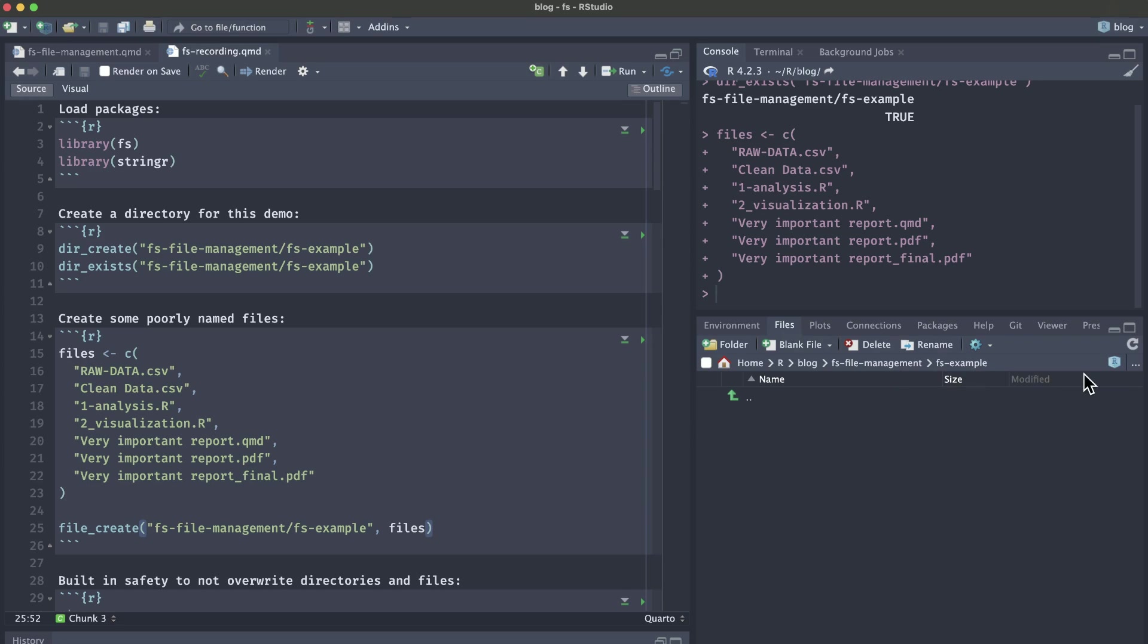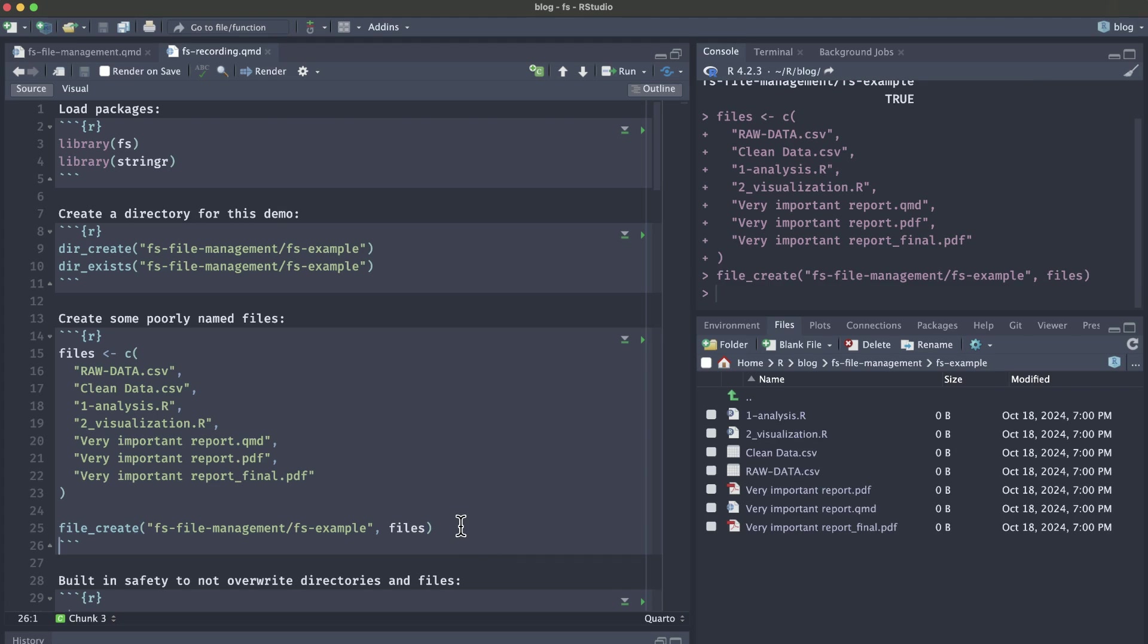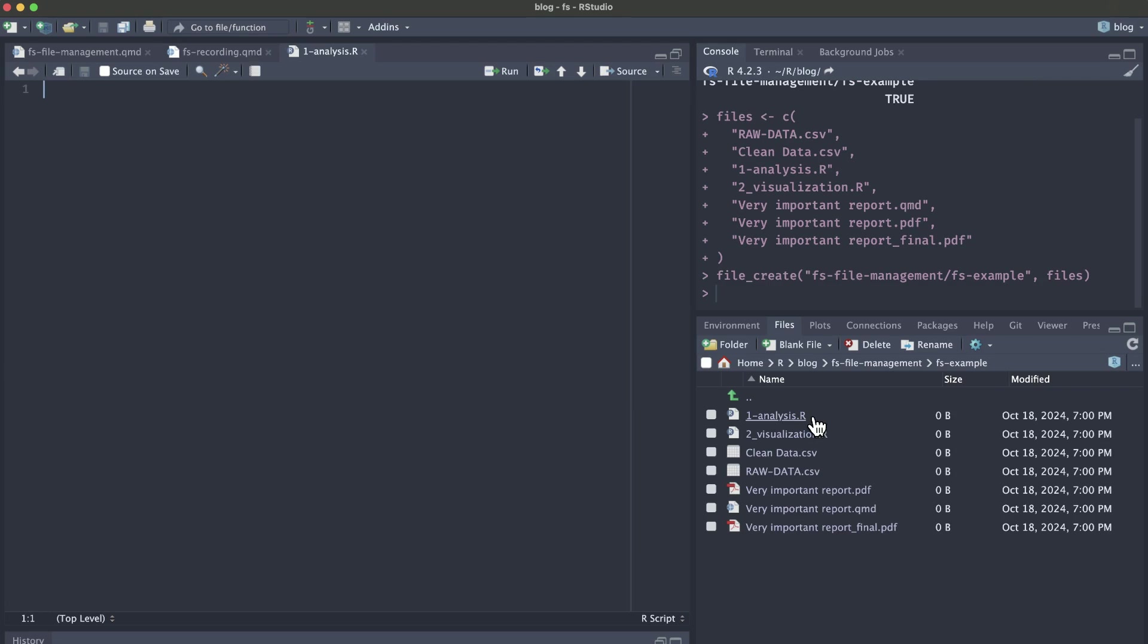But if I run file_create, now you can see that we have all of these files. You can also see that they're all empty because we haven't saved anything yet.